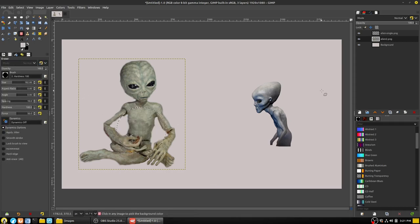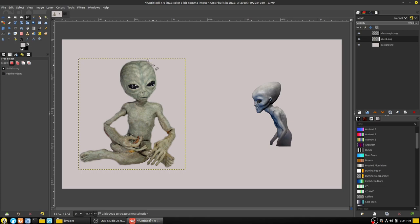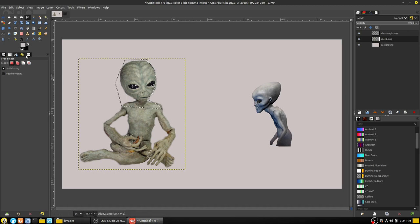Anything that's selected means any action we take will apply only to that selection. Use shift+control+A to deselect everything. The lasso or free select tool lets you trace out an individual element freehand, and then the dotted line selection can be applied to whatever area you've drawn around.